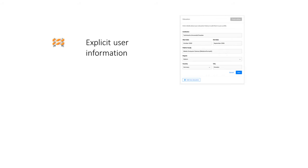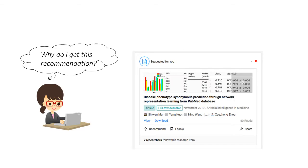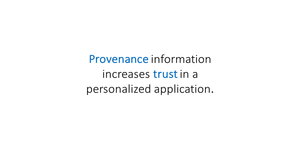Second, if the profile is automatically established, for instance by recording your browser behavior, you often don't know what exactly has been extracted and from where. This diminishes trust in an application. And trust in a system is important, in particular in research. Lack of transparency will discourage you to use the system.